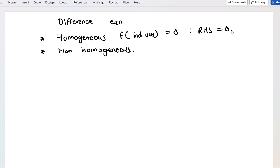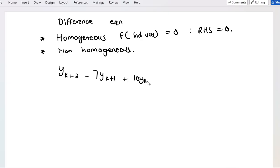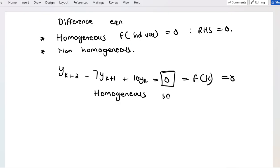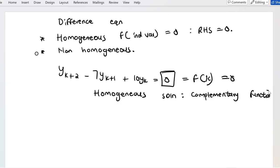Let's look at an example of a problem we've seen before: y sub k+2 minus 7 y sub k+1 plus 10 y sub k equals zero. The right-hand side is zero — that is the function of the independent variable k — so this is a homogeneous equation. Every time we solve a homogeneous difference equation, the solution we get is called a complementary function, or a general solution.